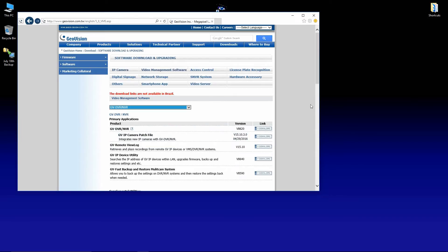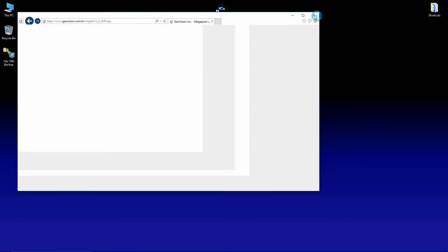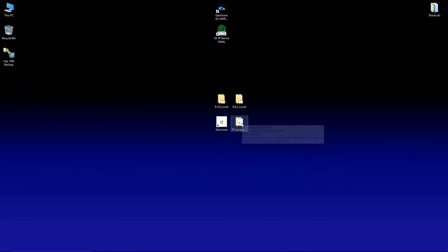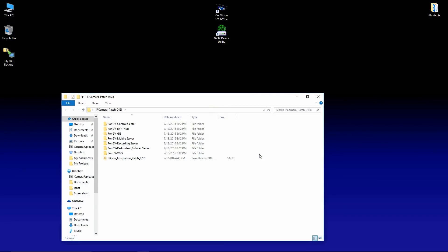And what you're going to have here from GeoVision is the IP camera patch file. Now I've already got that downloaded. And what this contains is patch files for all of the different GeoVision software. These patch files will be required for newer IP cameras that may have come out after that version of the software was released. If you don't have those patch files, the cameras will not work.